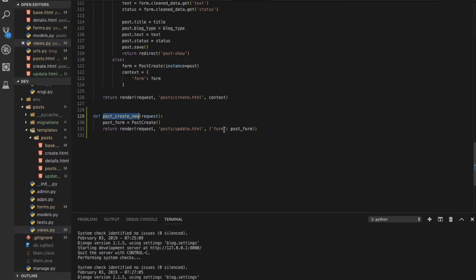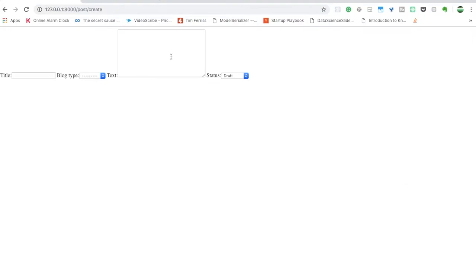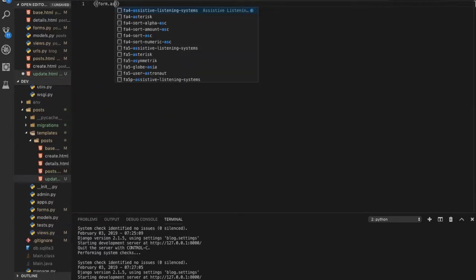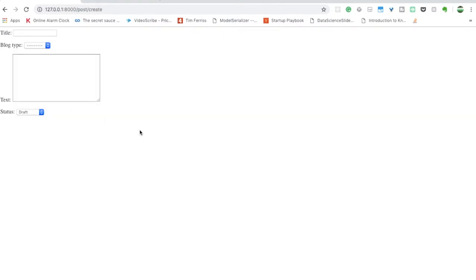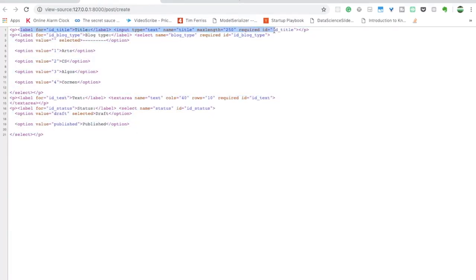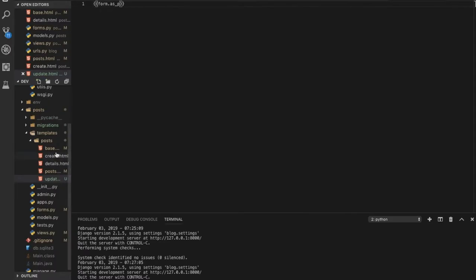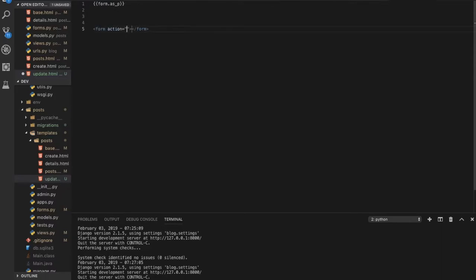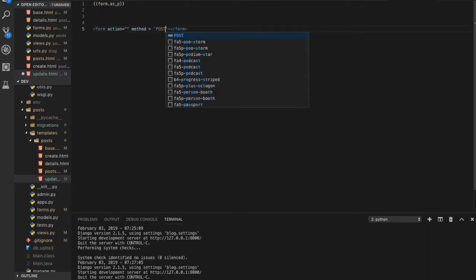The form now shows four fields: title, block type, text, and status. You can make it look better by using {{ form.as_p }} to render it as paragraphs. Viewing the page source shows only the input fields — no form tag and no submit button yet. So we need to add a form element with method equal to POST.